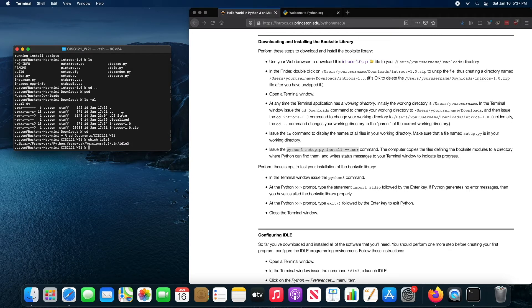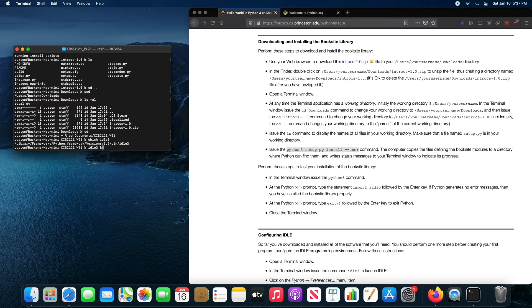you want to type idle 3 or idle 3.9. So idle 3, and then I'm going to type space, and then I'm going to type the ampersand, the and symbol.